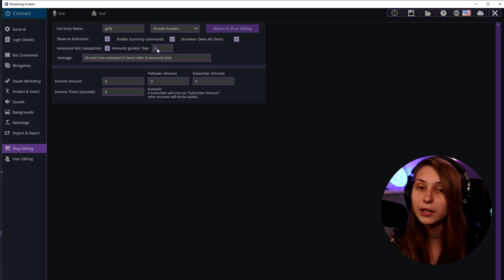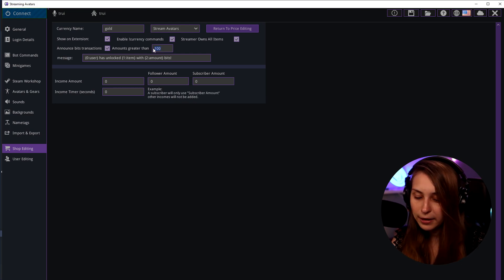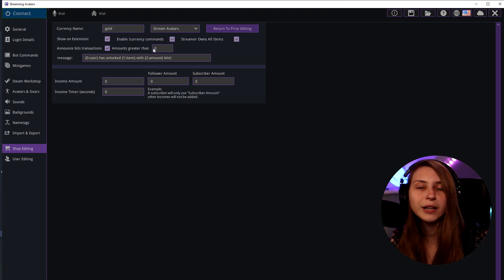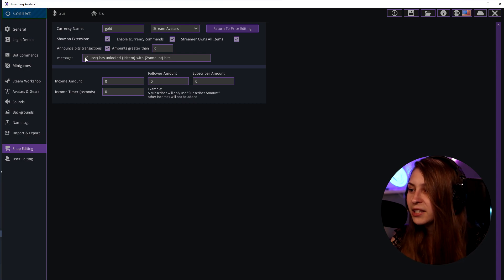So if you want only 100 bits or more to be displayed you can set this on 100. But I recommend just doing zero because then everybody paying bits is being shown in chat. And this will be the message shown then.